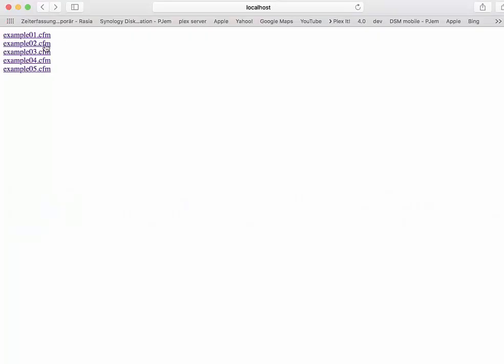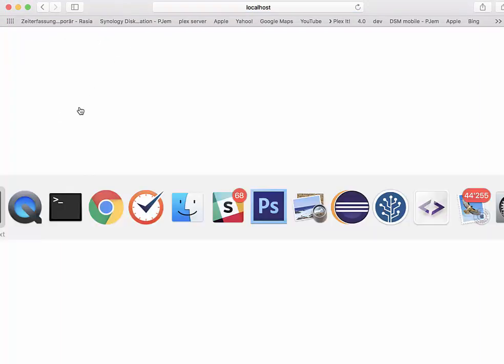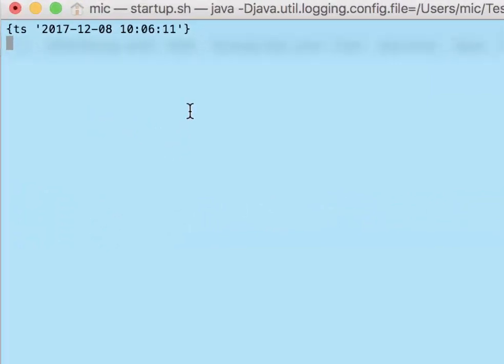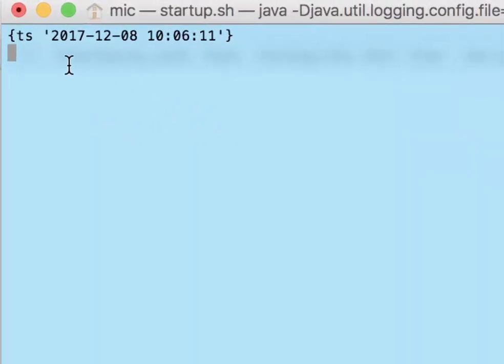So if I output that or execute that, I get an output of course in the browser, but I get one on the console. You see, I get a date and a new line as expected.